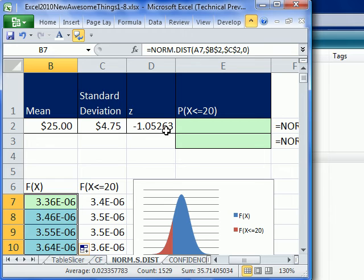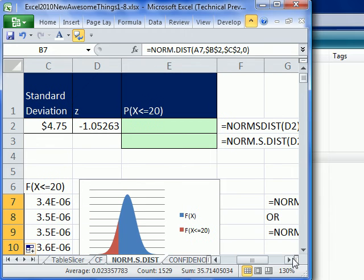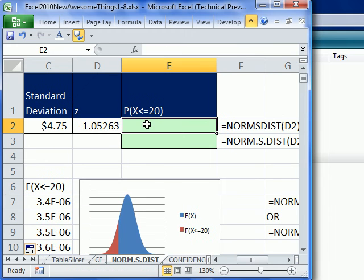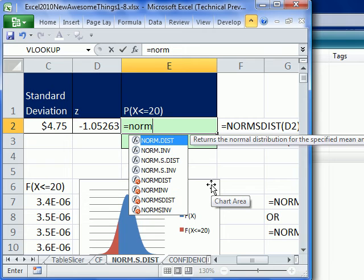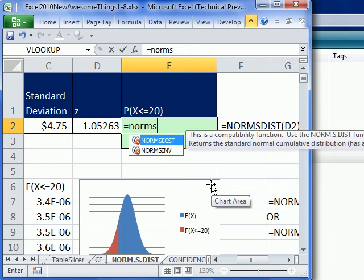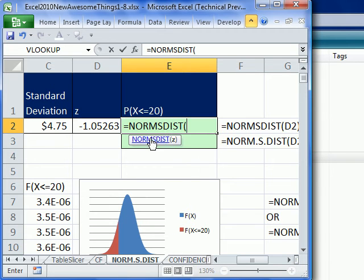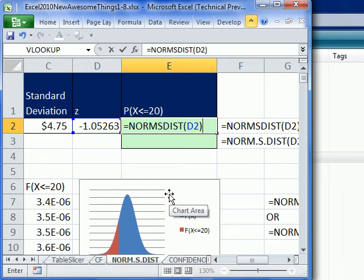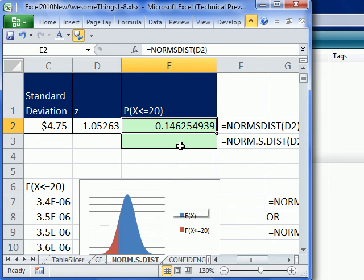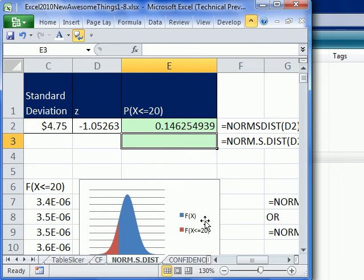If you like to use z, there's the NORM.S.DIST. So we'll do equals NORM.S.DIST. And there it is. You're not supposed to use those. And you just take your z, and it gives you the probability from the negative infinity to whatever your z is.